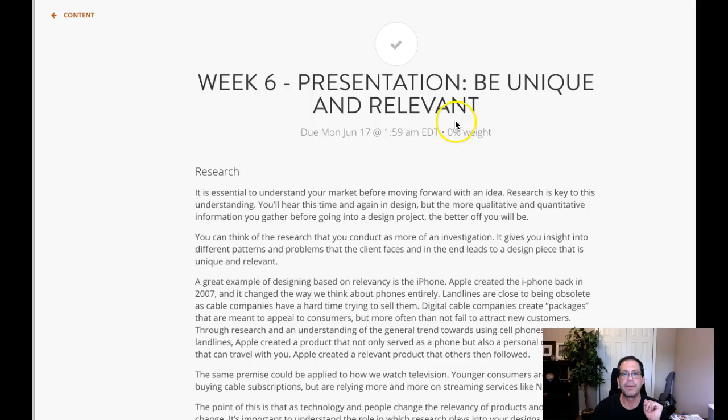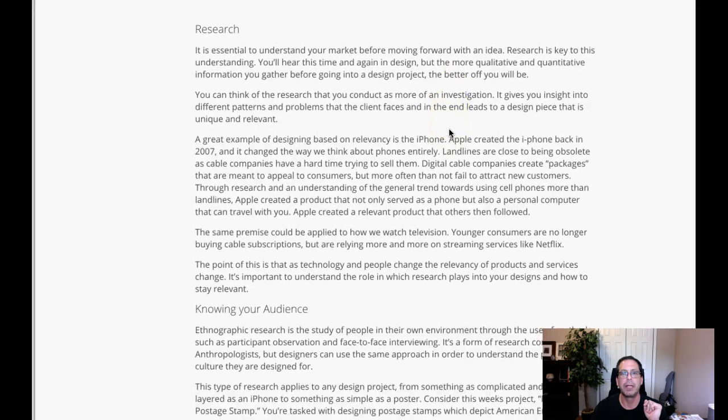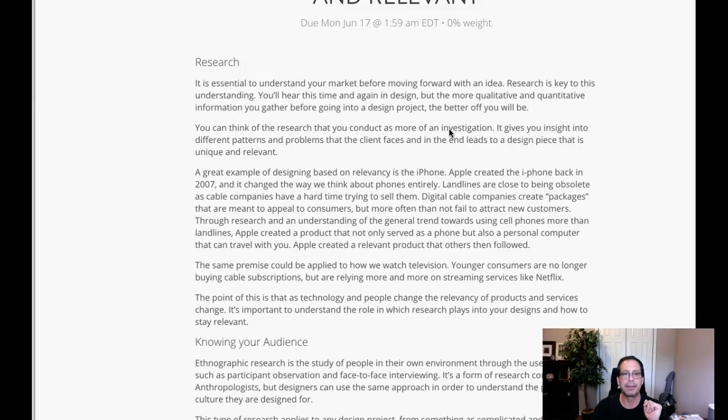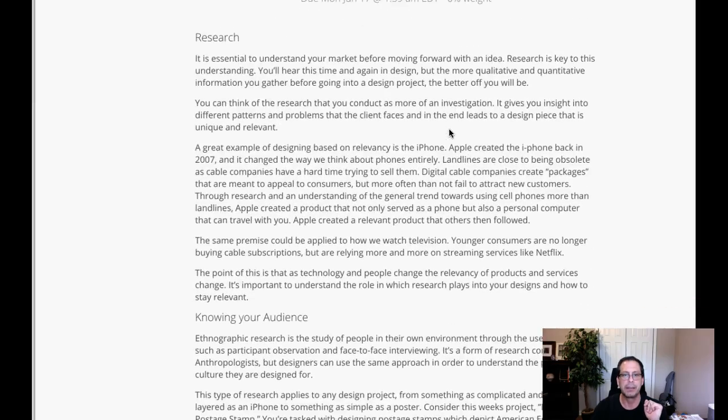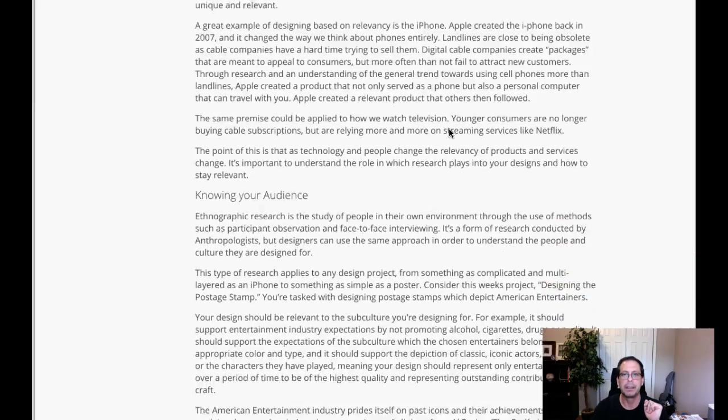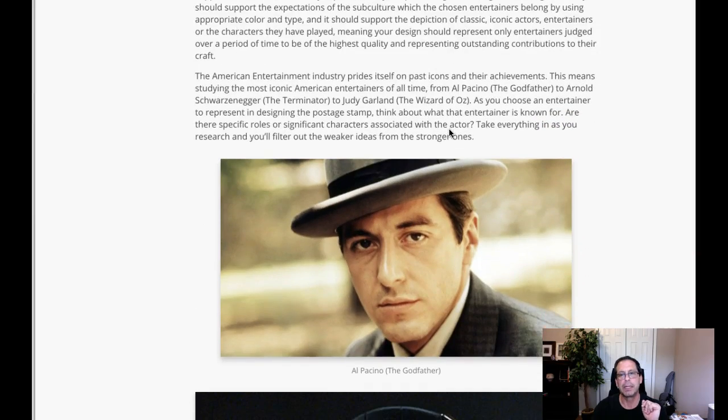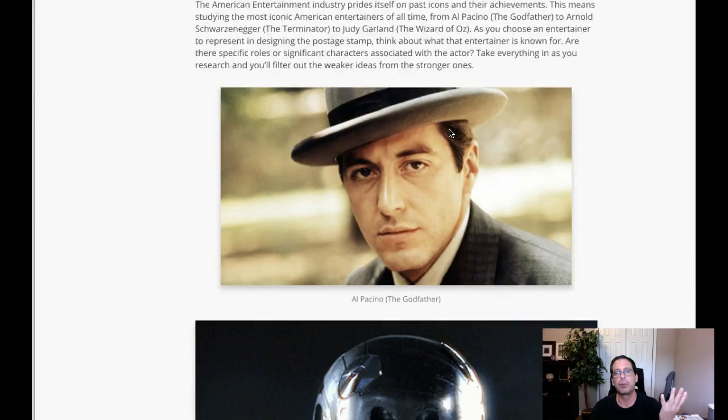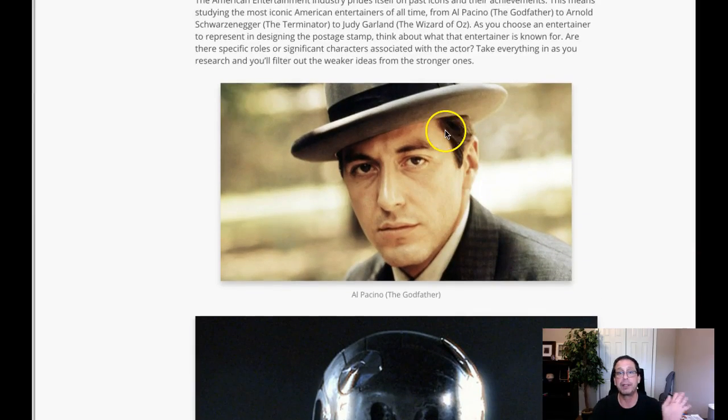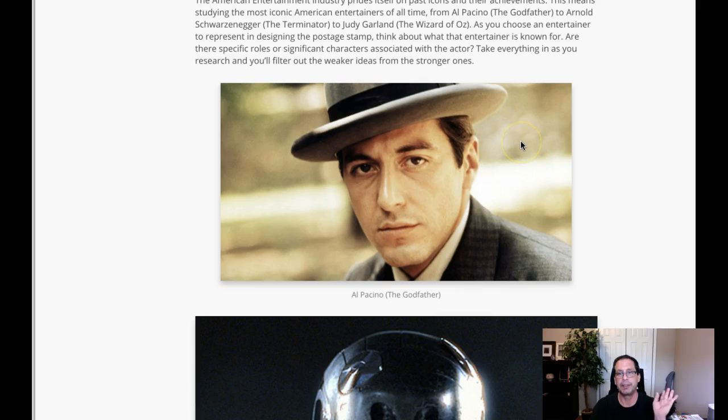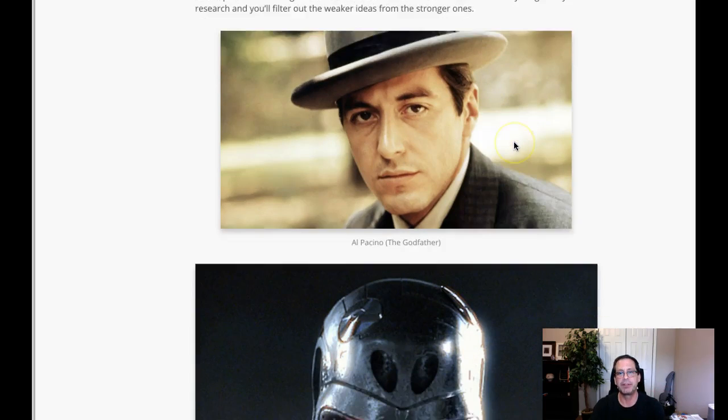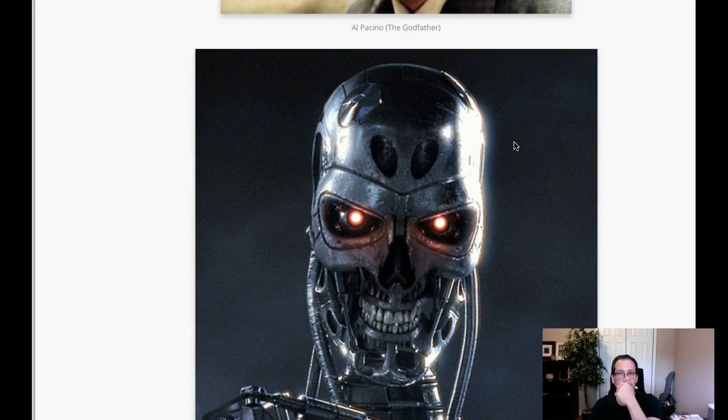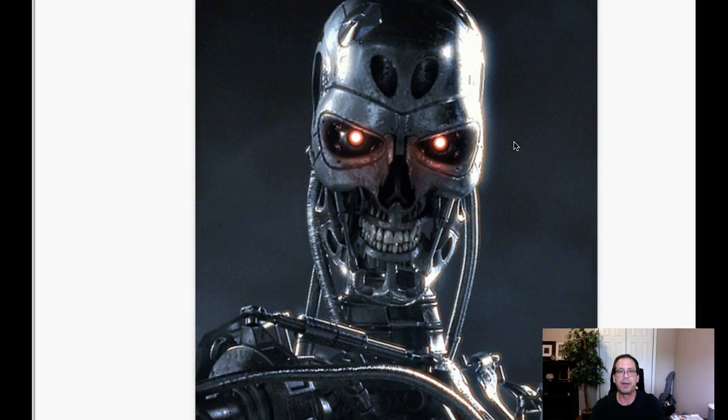Okay, I found my place. I'm glad I had a week six presentation, be unique and relevant. And we're coming down here, and we're taking a look at, now these would be absolutely considered to be extreme iconic figures.